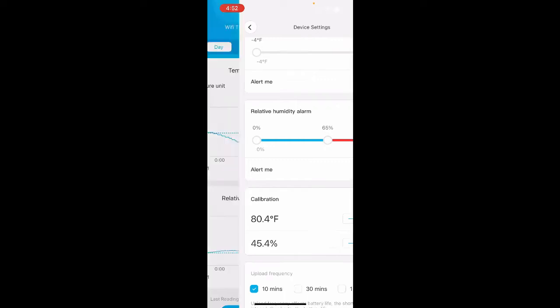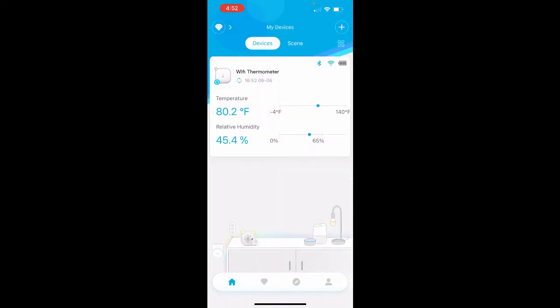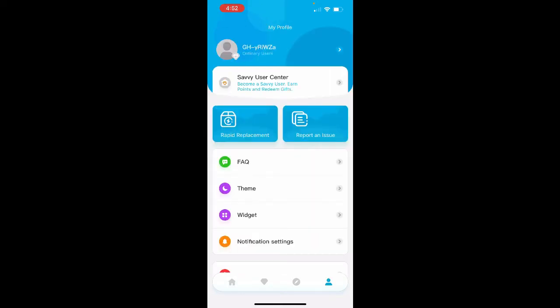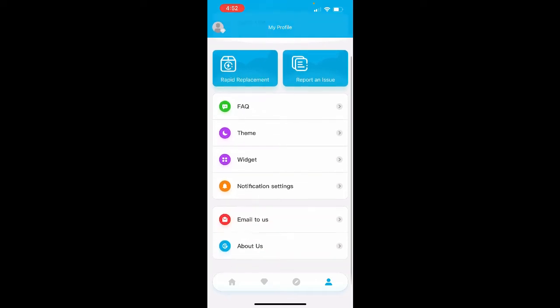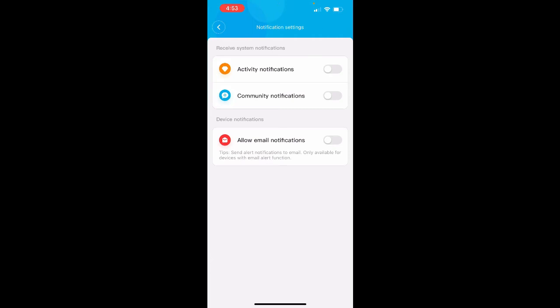Then you're going to go back to the first window there. And at the bottom right, you're going to see there's an icon with a head and shoulders. You want to click on that icon to take you to your profile. Within the profile window, you want to click on notification settings, and then click on activity notifications in order to turn those alerts on.